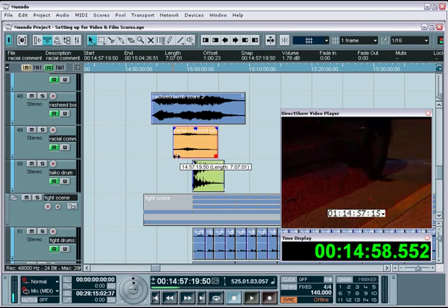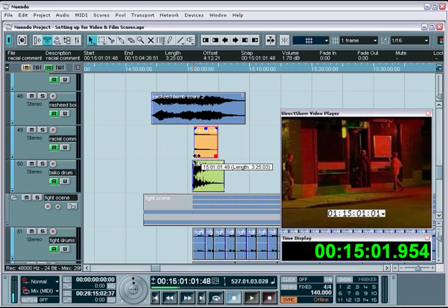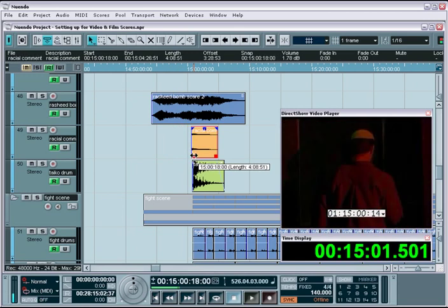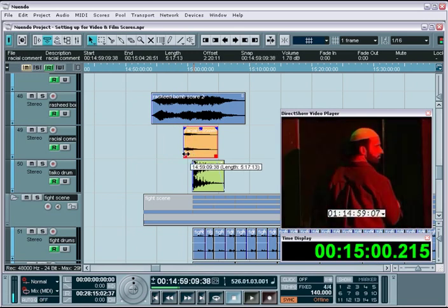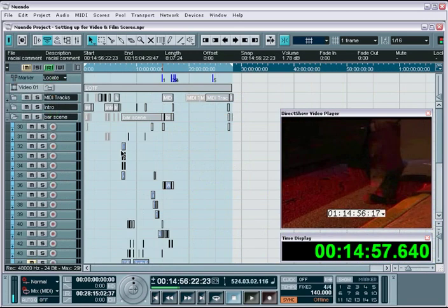Nuendo's powerful editing, arranging, and mixing features make it an incredible tool for doing post-production or broadcast work that involves syncing audio to video.